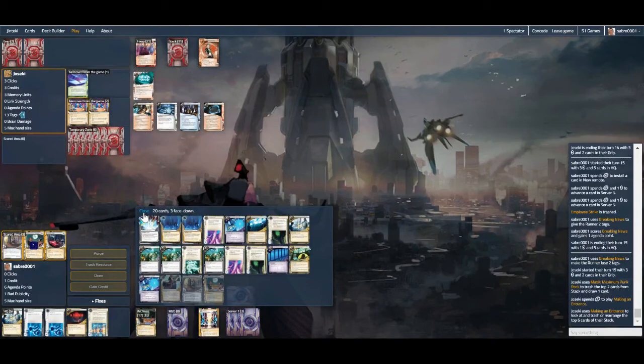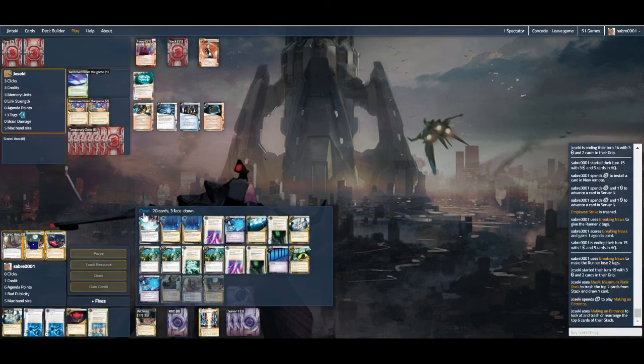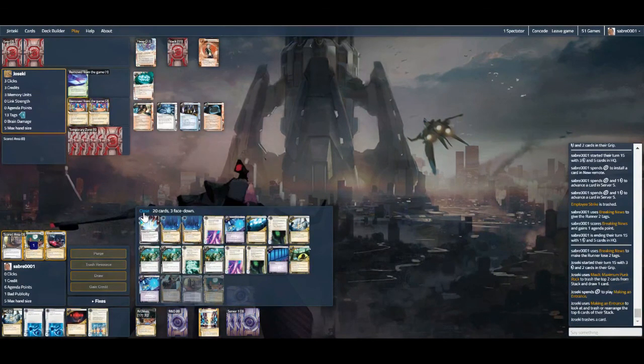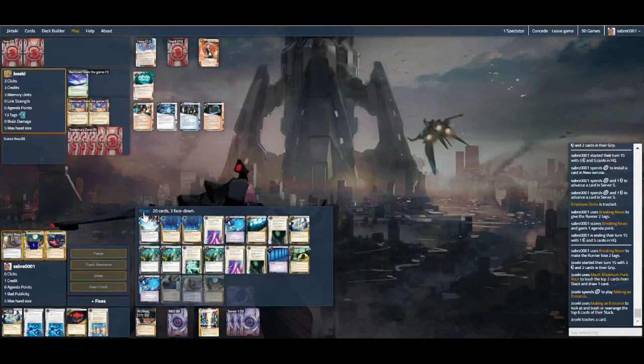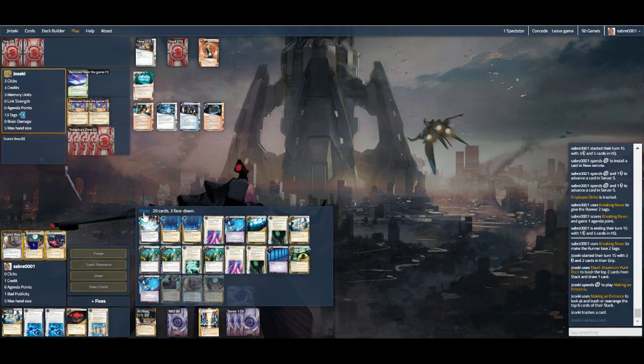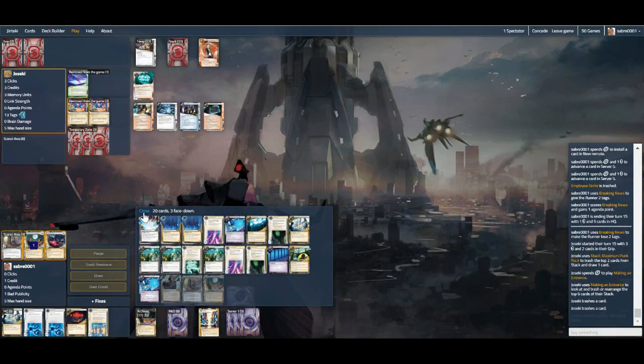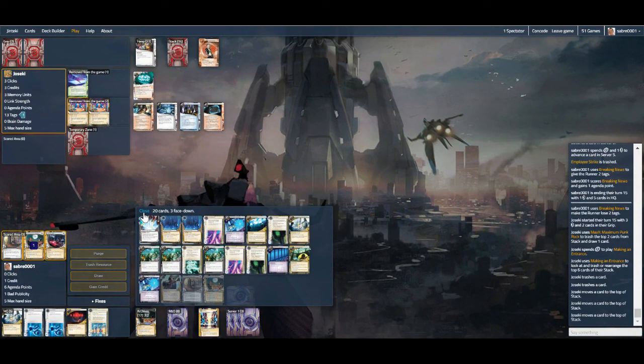So we have to get lucky here. Well, that's one less click at least. And assuming they don't find it, we can win. Because even if we have no credits, we can just take a credit, install, take a credit, use the token, and advance it once. But we're also facing doom on archives mill as well. So, they have two clicks. Oh, never mind.